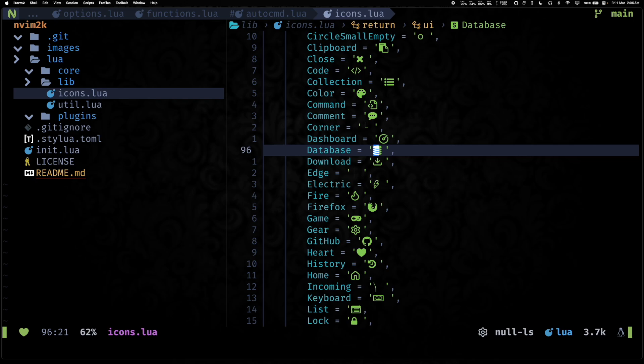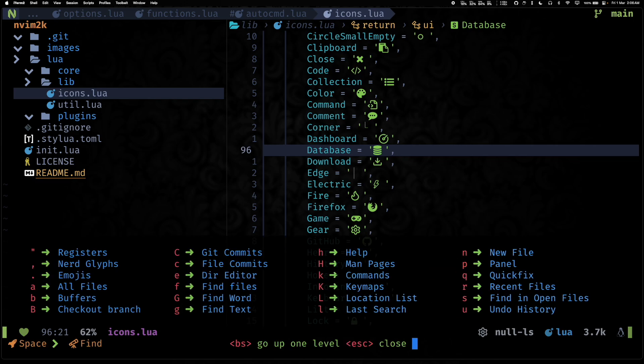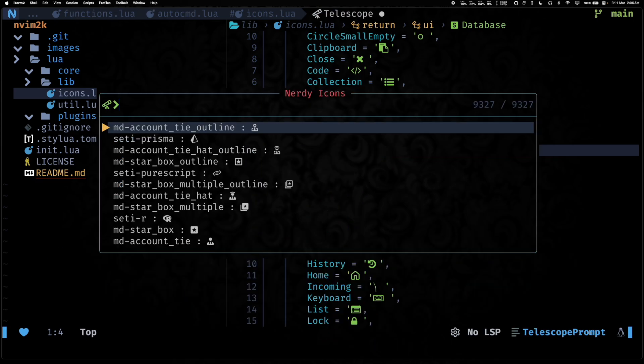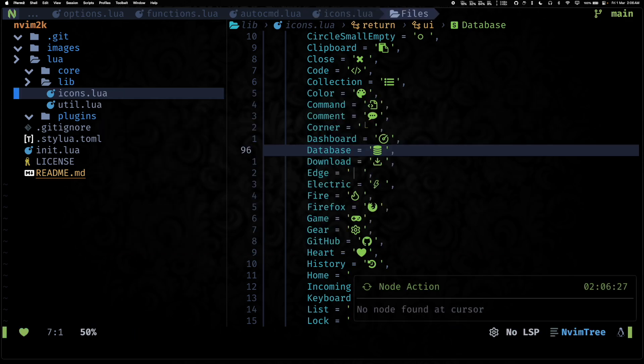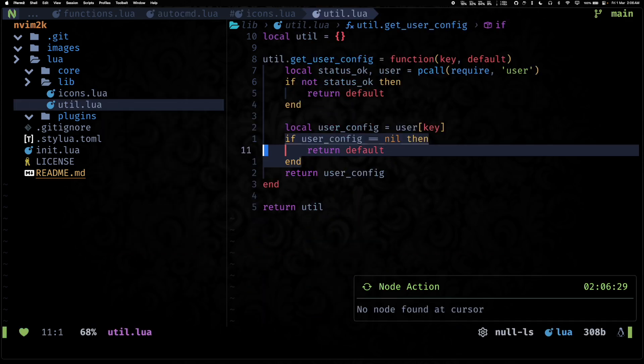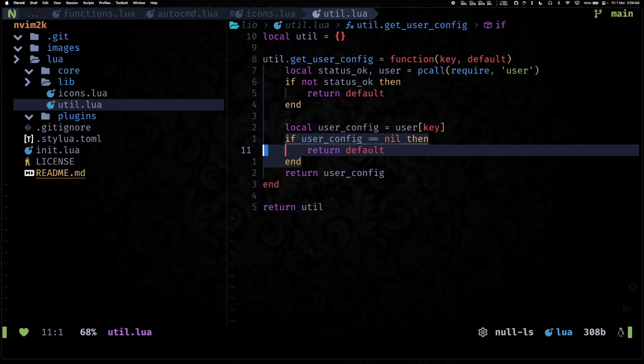It holds all of the icons that you'll see used across Neovim, and these are all of the Nerd Font glyphs which I use Nerdy to kind of insert. But yeah, that's icons.